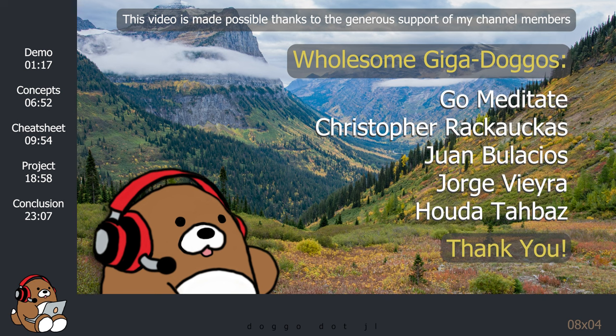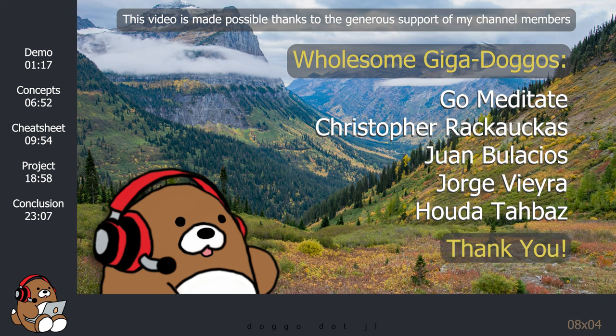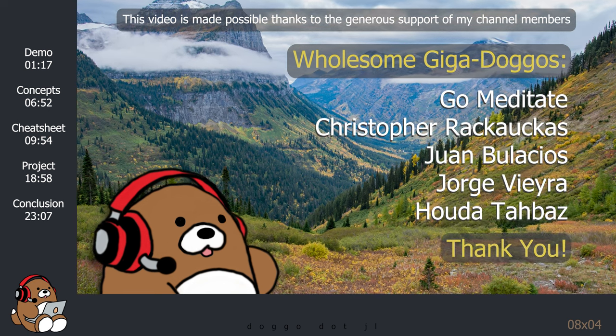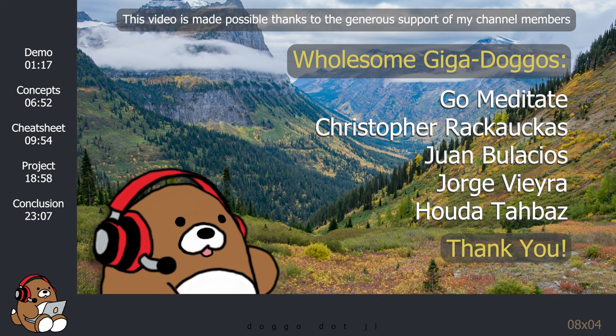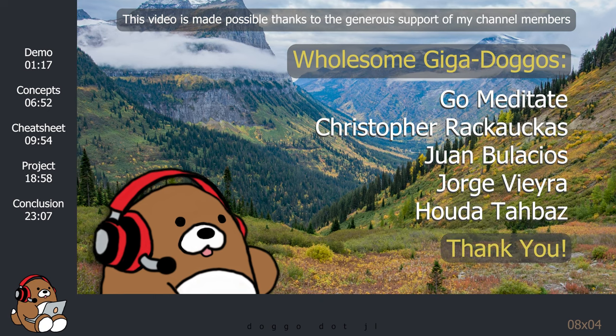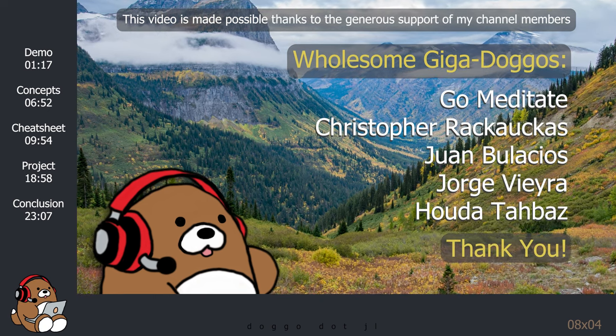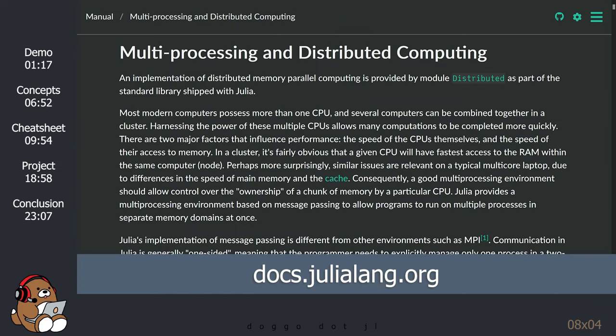Welcome to Danko.jl, where I explore the vast Julia wilderness and turn my discoveries into wholesome Julia tutorials. For today's tutorial, I will be using the Julia documentation on multiprocessing and distributed computing as a reference.